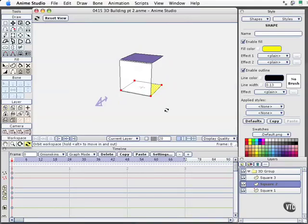So that is working with 3D space in Anime Studio — very easy, and once you get into it, it's insanely fun to do. That ends our last movie for working with the drawing tools. In our next section, we're going to learn how to create some basic bone structures and use the linking functionality in the tools palette.